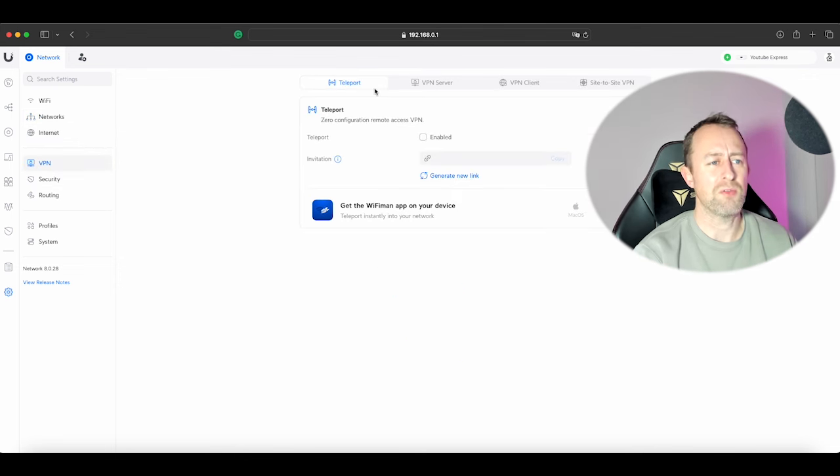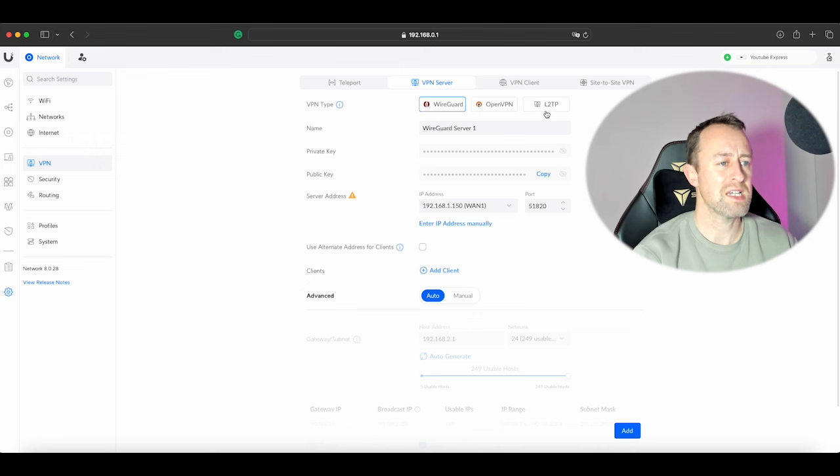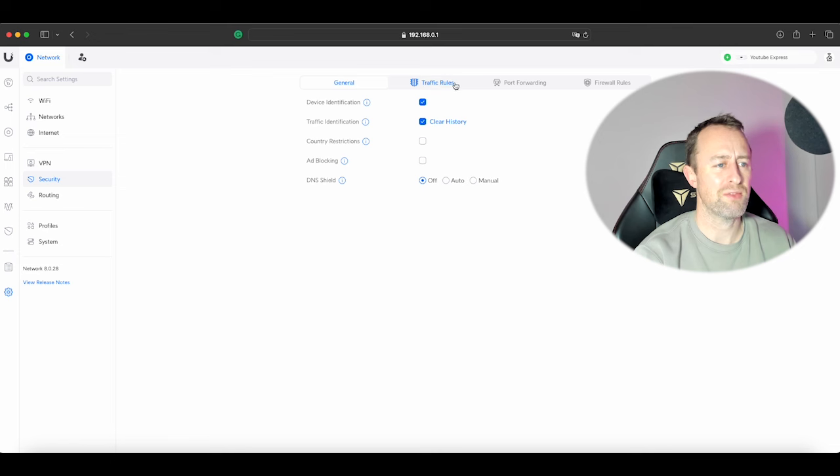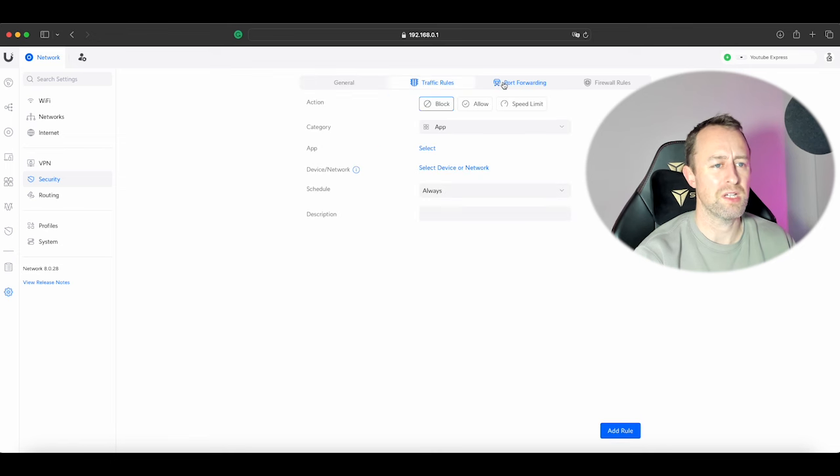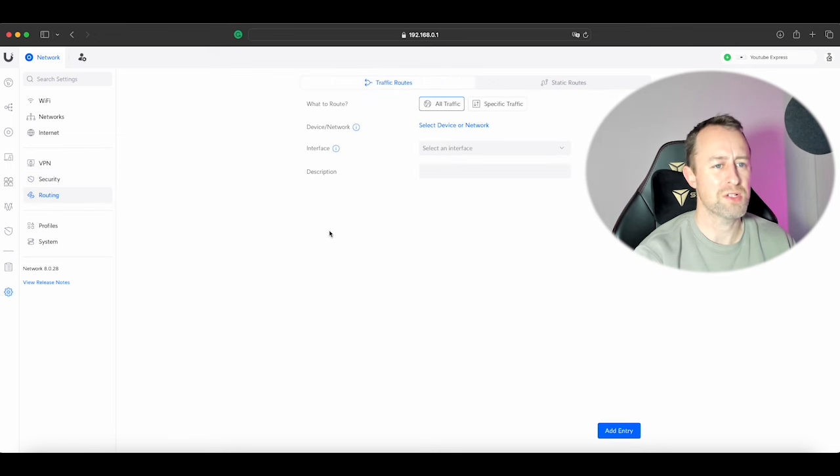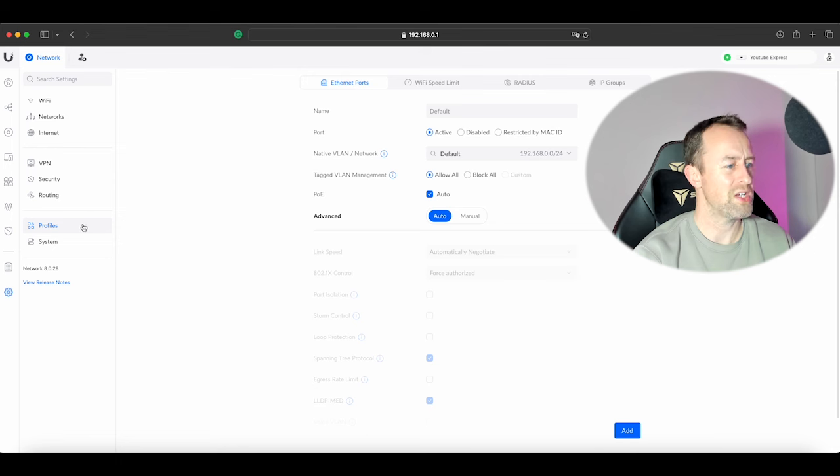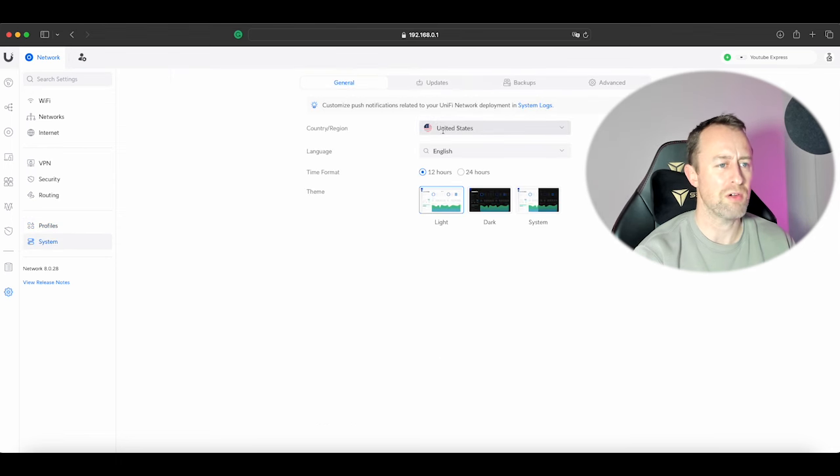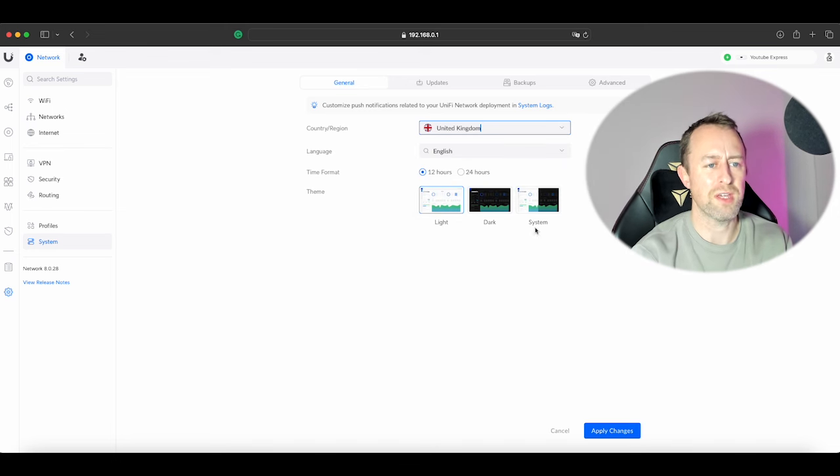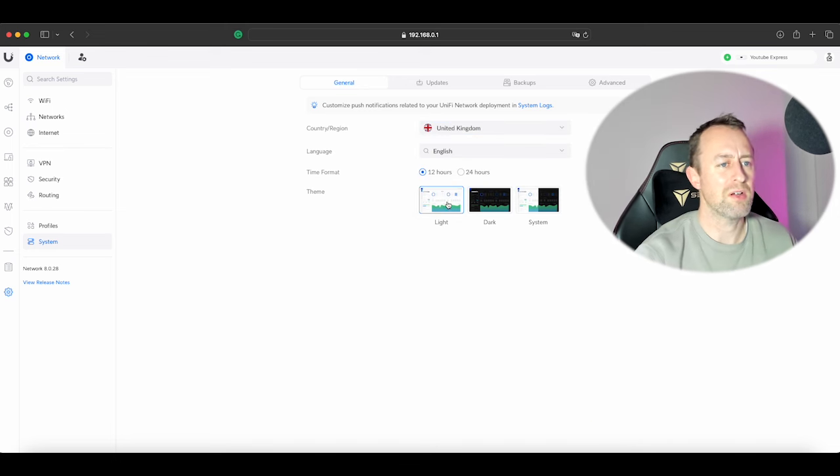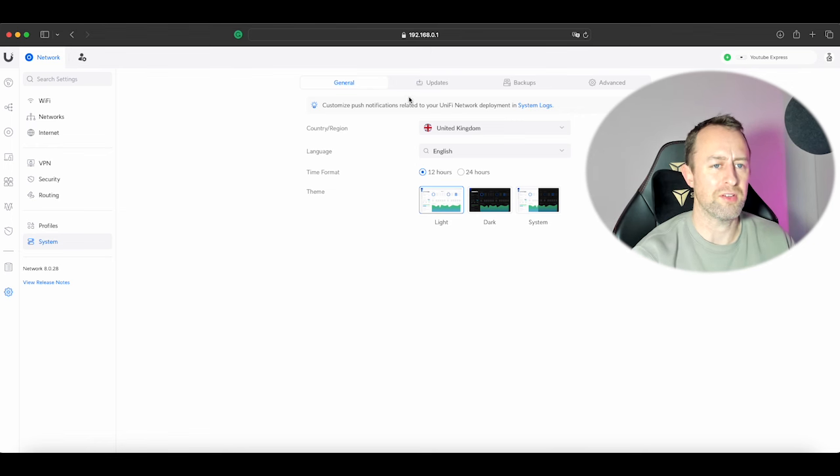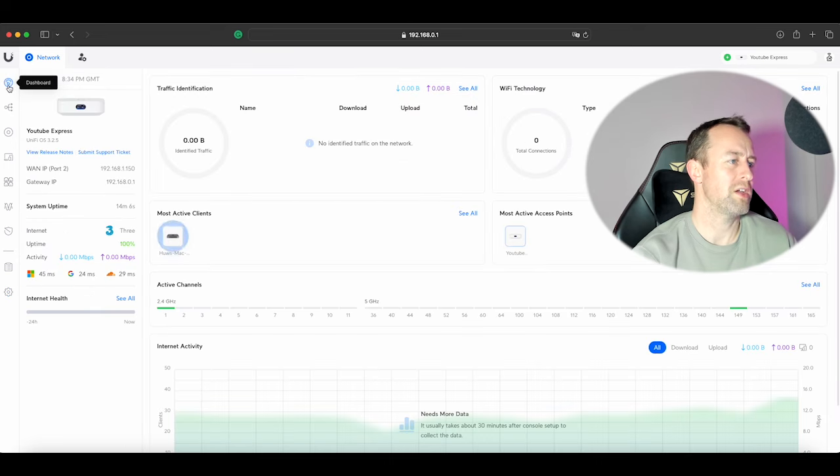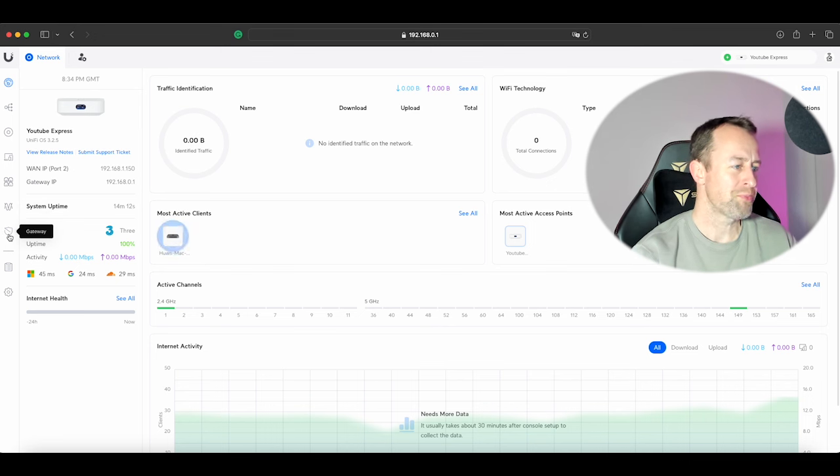If I go down to settings, this is all looking very familiar. Obviously got Wi-Fi, we've got network so we can create our new virtual networks. Internet, VPN. Let's see if we've got all the VPN services. We've got Teleport, VPN server, we can do WireGuard and OpenVPN and L2TP, so that's all there as well. In terms of security we've got all our stuff here. Traffic rules, port forwarding, firewall rules. Routing, that's all there as well. So everything looks exactly the same. Doesn't look like we're losing any of the features that you would get in the normal consoles.